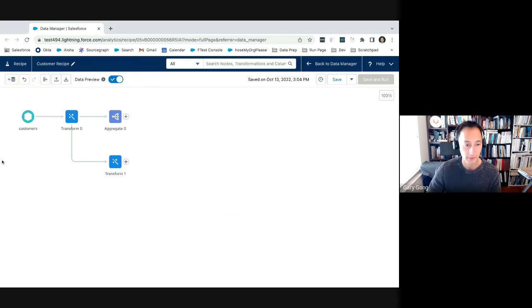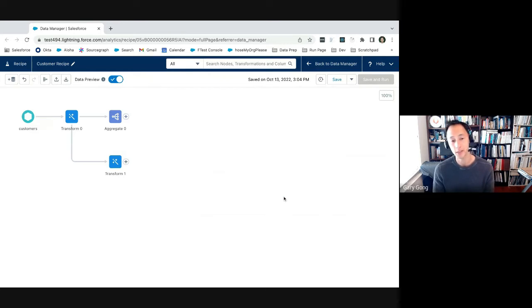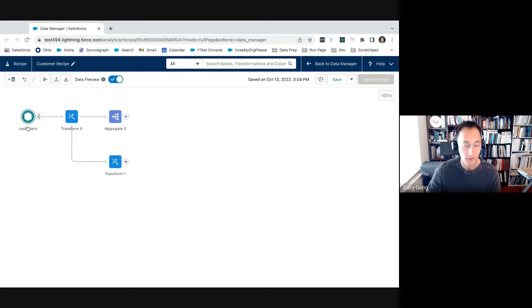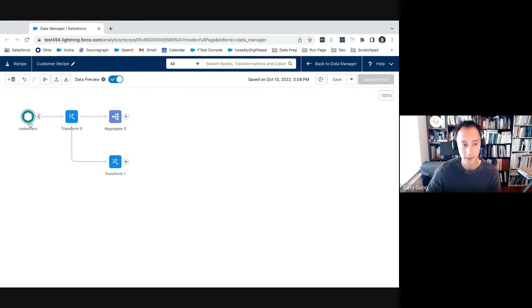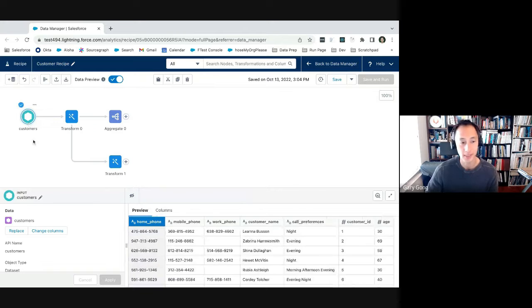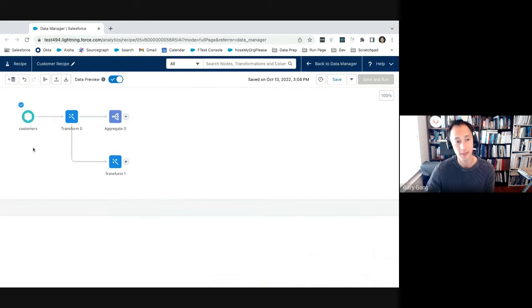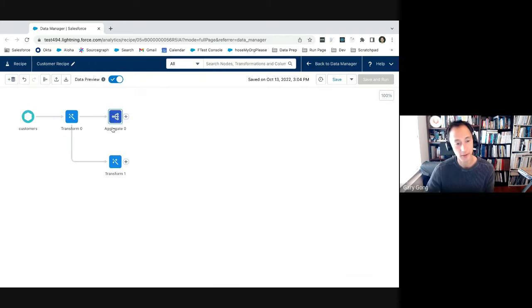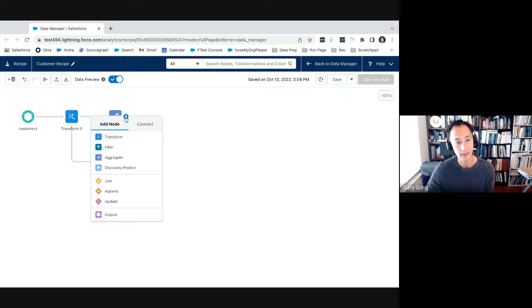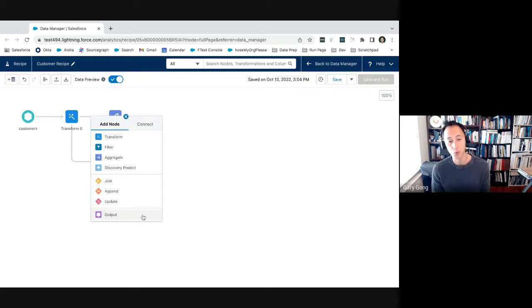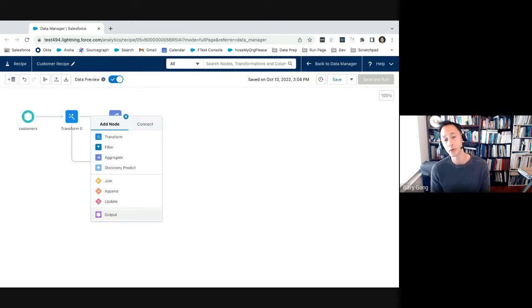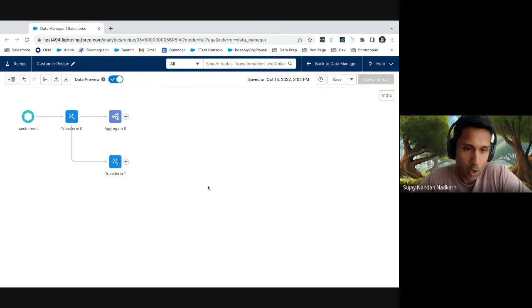So in CRM analytics, the first step when you do anything is to bring in data, right? Being able to connect to data, bring in that data either from a Salesforce org or from external sources, and then to prep that data. So by prepping the data, I mean to cleanse it, to maybe transform it, append it, join it to other data sources. And you do that using a recipe, which you see here. This is the recipe builder. It has a visual canvas that visualizes your data pipeline. So each node represents an operation in the data pipeline.